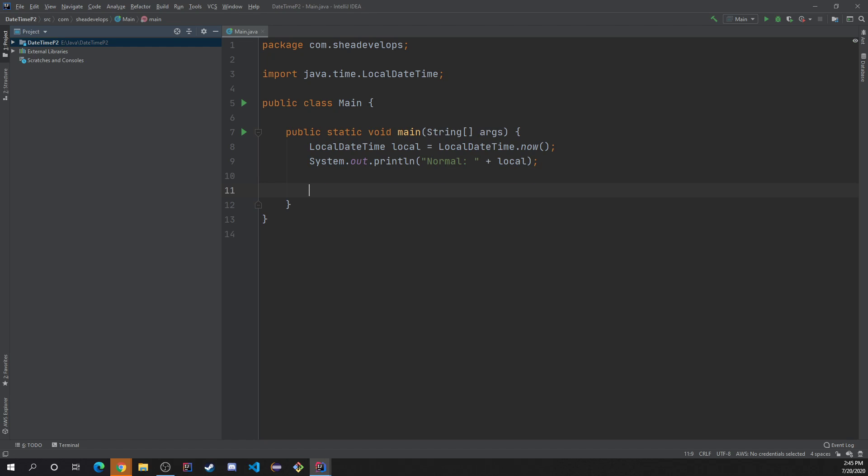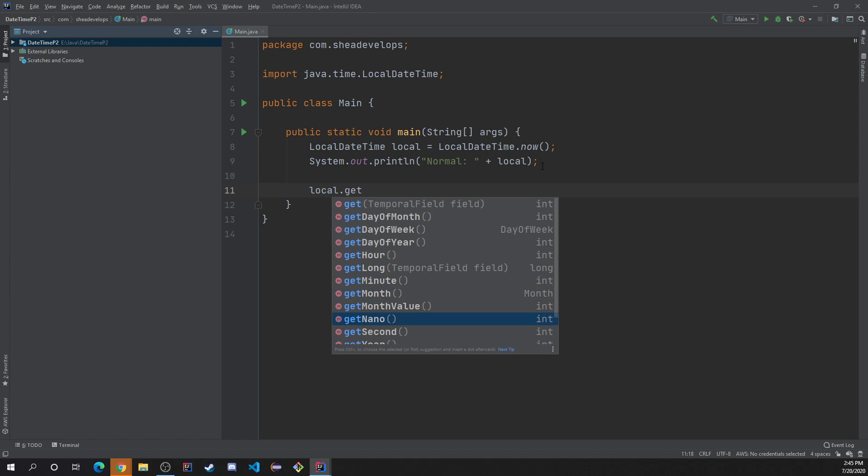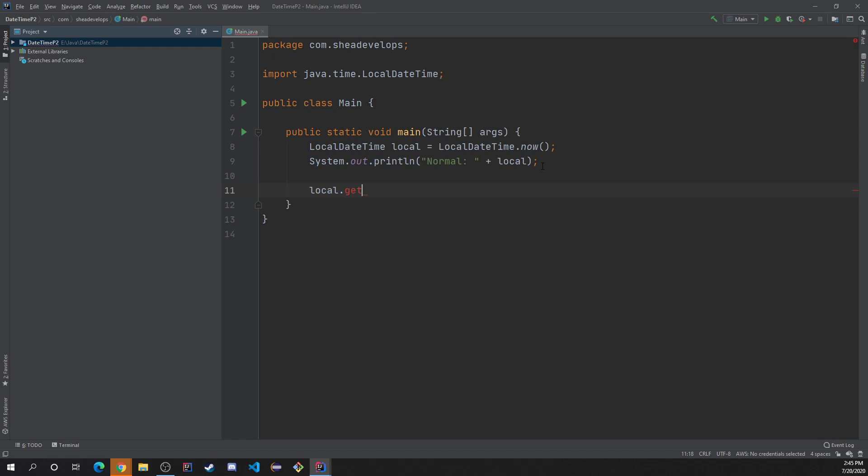But let's first, let's go ahead and try and do some things like get the day of the week or get the year or something like that. We can do that pretty simply. Let's say we want to get the day of the week. We can do local dot get day of the week, month, year, get hour, get the minute, get the month, get the second, get the nanosecond. That's pretty, gets in depth pretty fast.